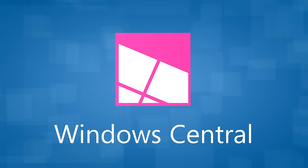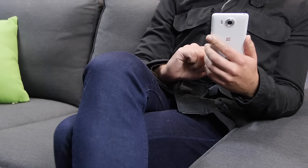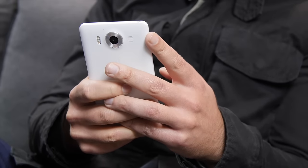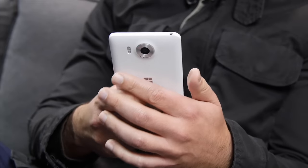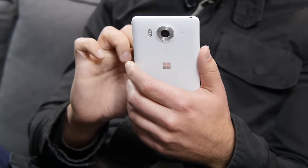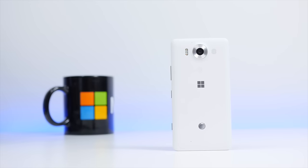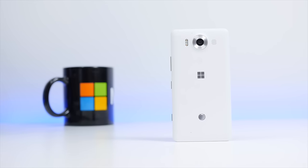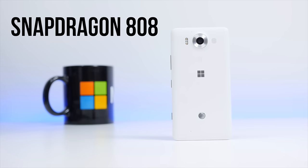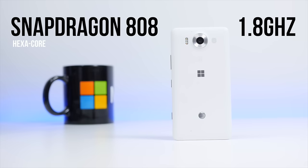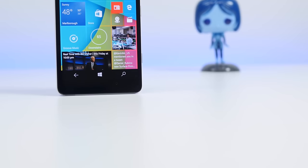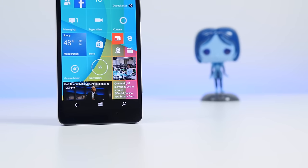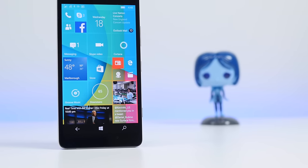The Lumia 950 brings a lot to the table in terms of raw specs. Sure, it may not look the part with its matte coat and distinctive lack of metal, but underneath the removable battery cover sits a powerful mobile device by any standards. First up is the Qualcomm Snapdragon 808 hexa-core processor clocked at 1.8 GHz. This is a rather large jump in performance from the old quad-core Snapdragon 800 found in the Lumia 930.